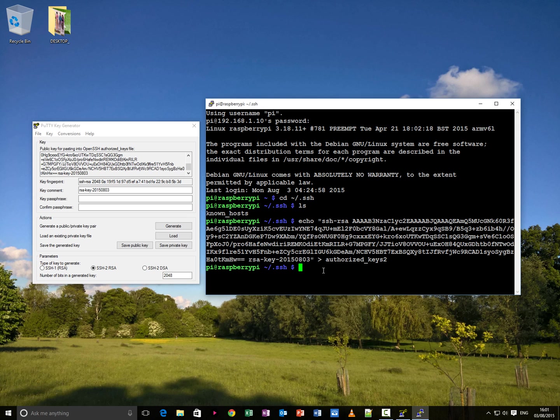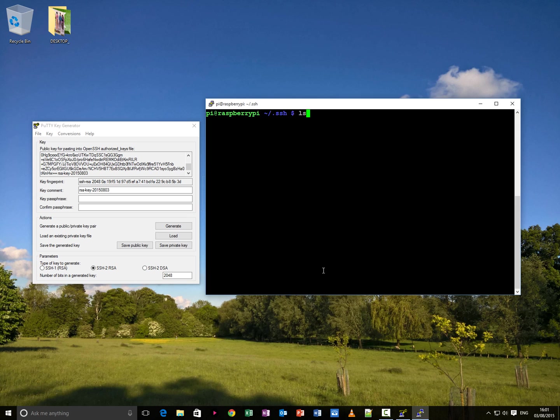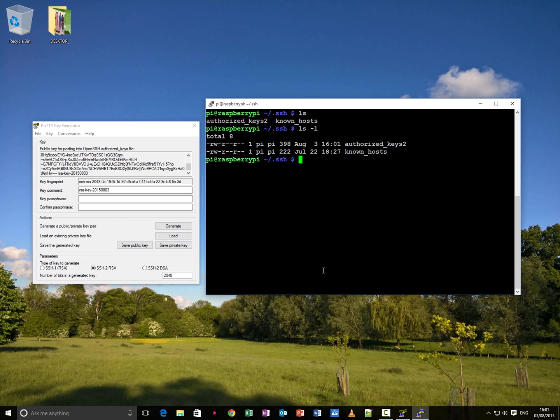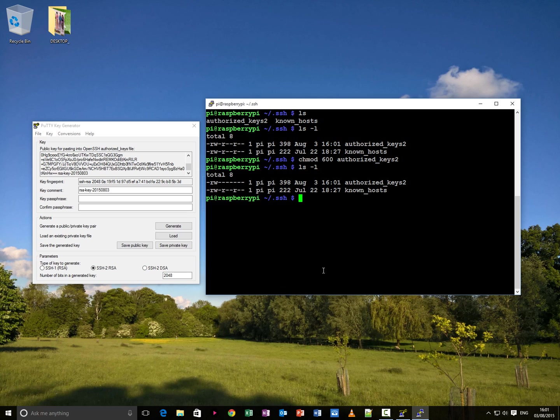Now, we do, sorry, clear the screen. Control l. ls. So now we have authorised keys and known hosts. Now you want to chmod the authorised keys. So do chmod 600 authorised keys. Now you see it's got a chmod of 600 which is read write and read read.